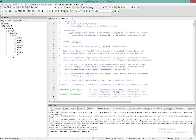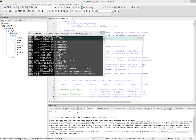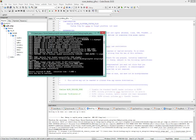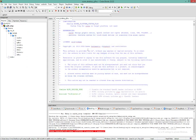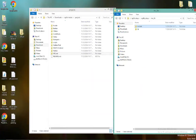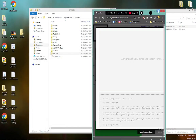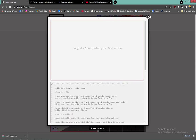It works! Congratulations, you created your first window. Now let's step it up a notch — let's find something a bit cooler and better-looking to run in Code::Blocks.